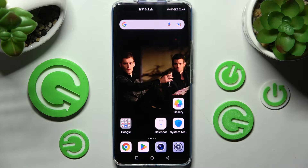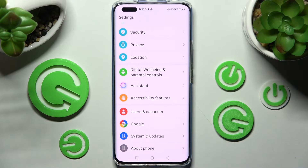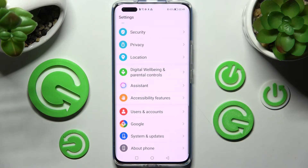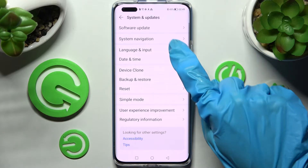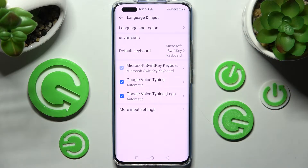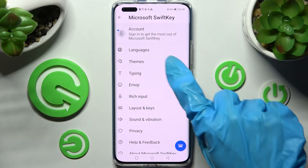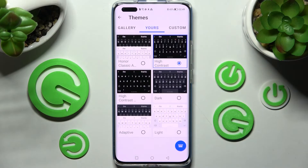You need to start by accessing the device's settings and scrolling all the way down. Now choose System & Updates, tap on Languages & Input, then Microsoft Keyboard, and finally Themes.